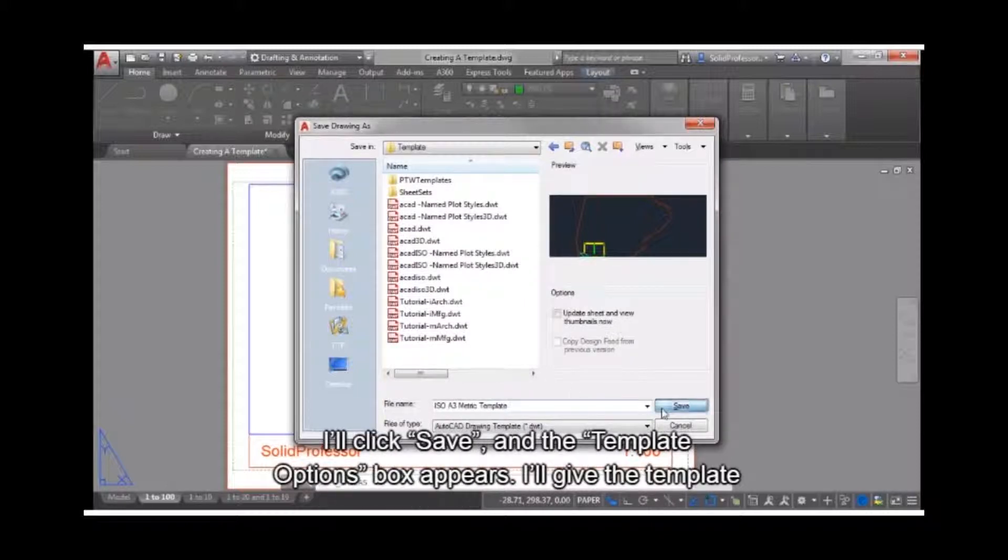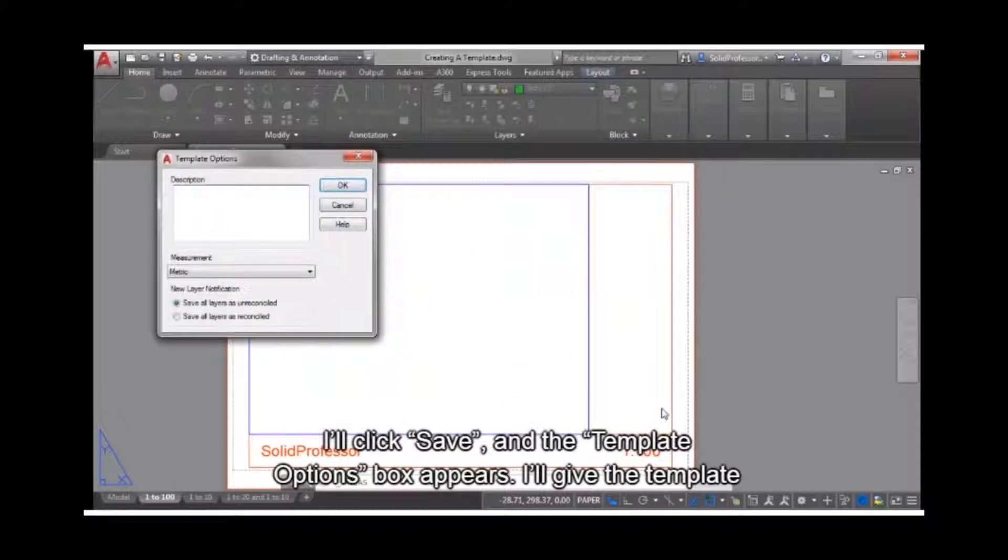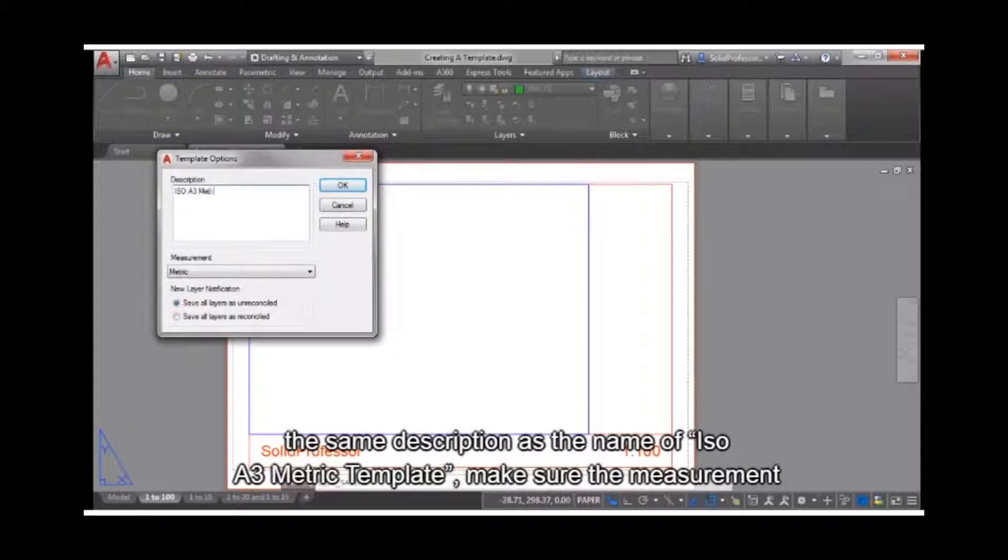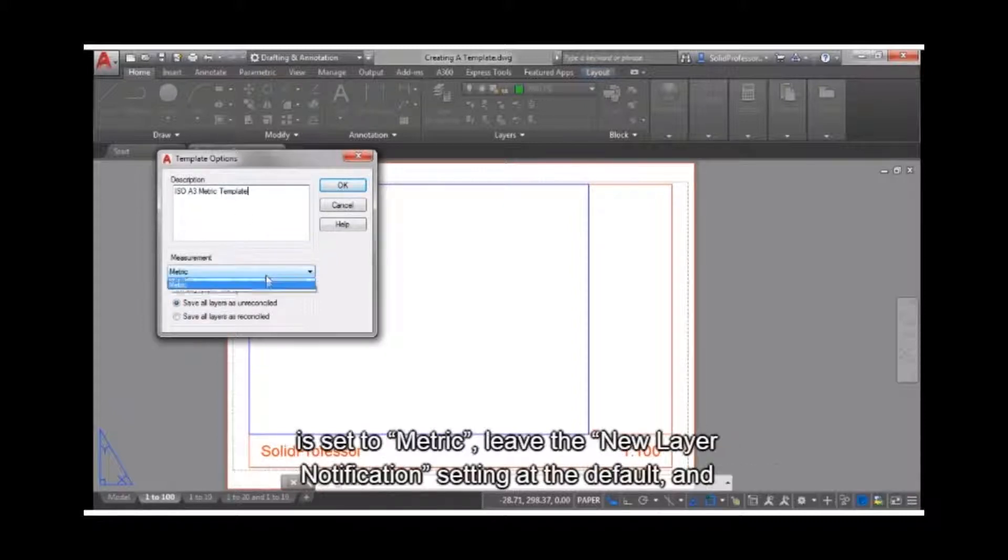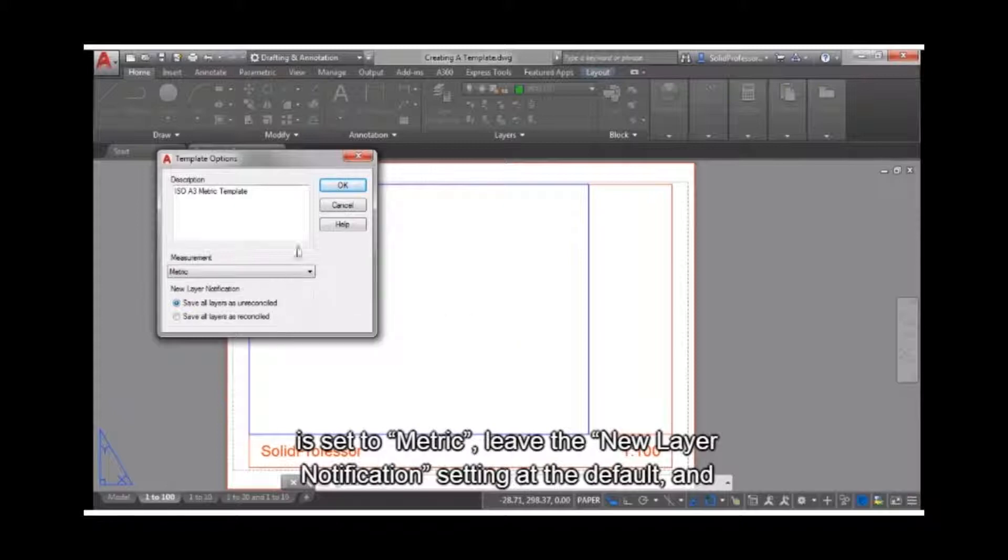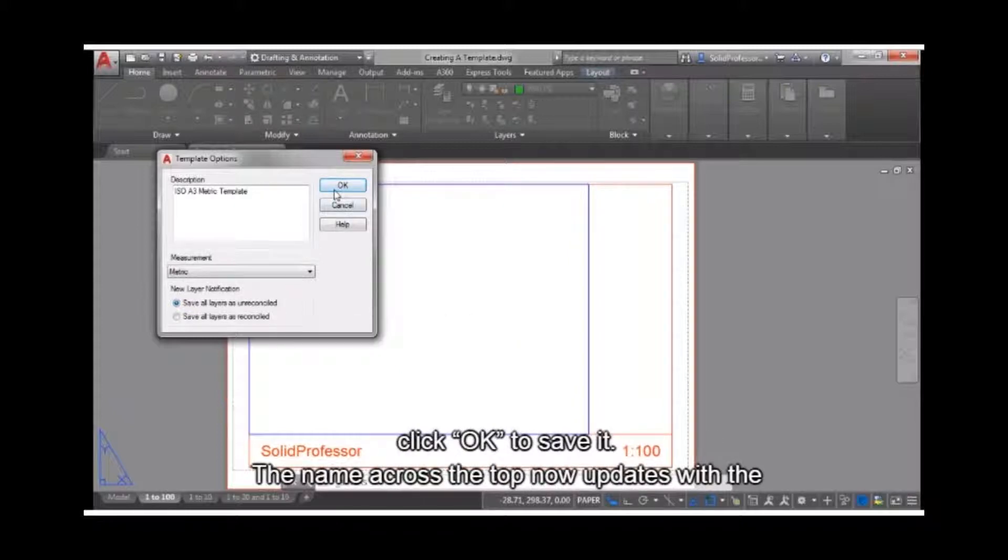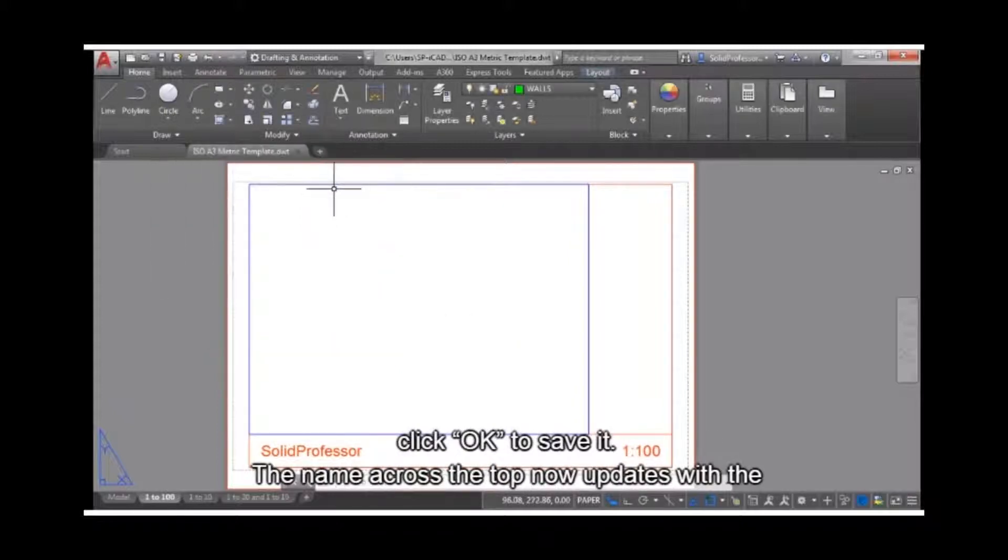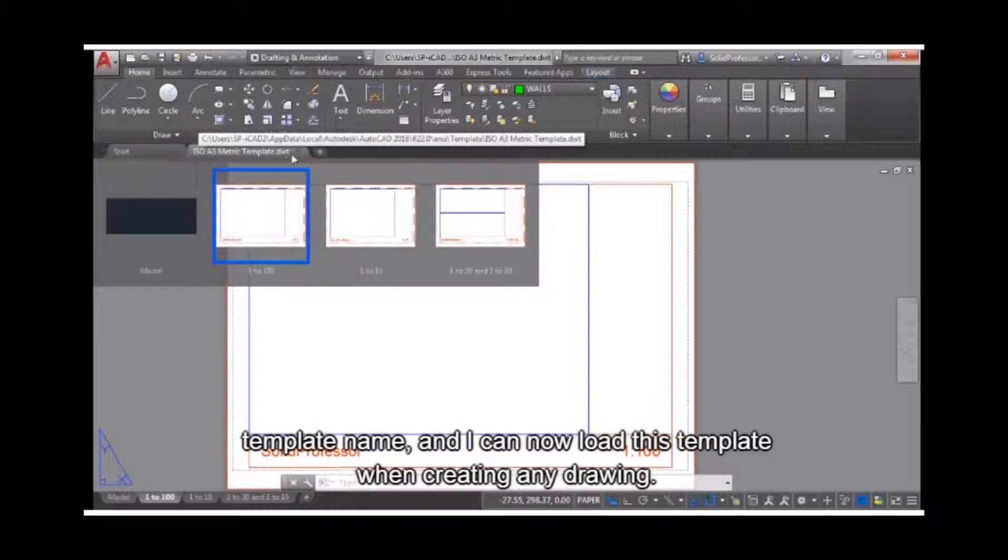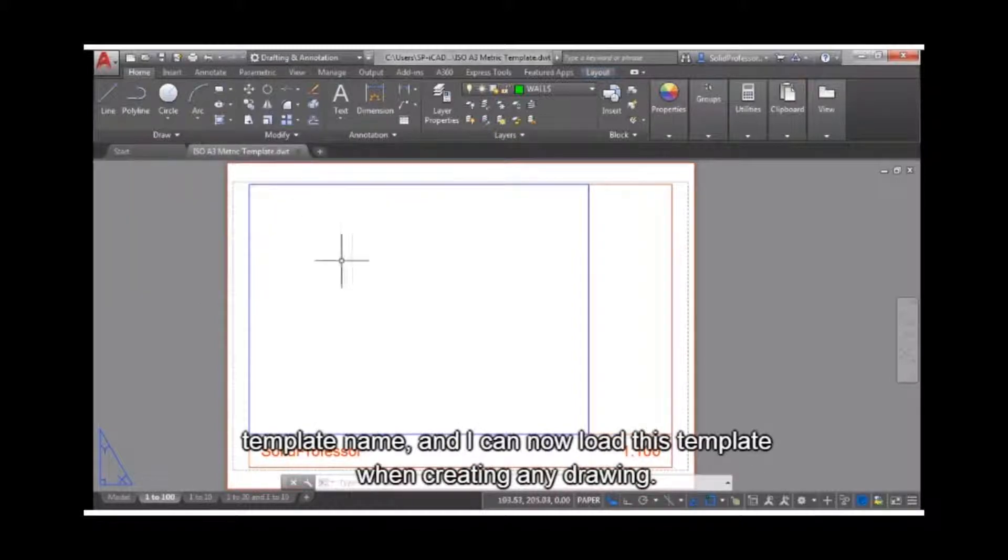I'll click Save, and the Template Options box appears. I'll give the template the same description as the name of ISO A3 metric template. Make sure the measurement is set to metric. Leave the new layer notification setting at the default, and click OK to save it. The name across the top now updates with the template name, and I can now load this template when creating any drawing.